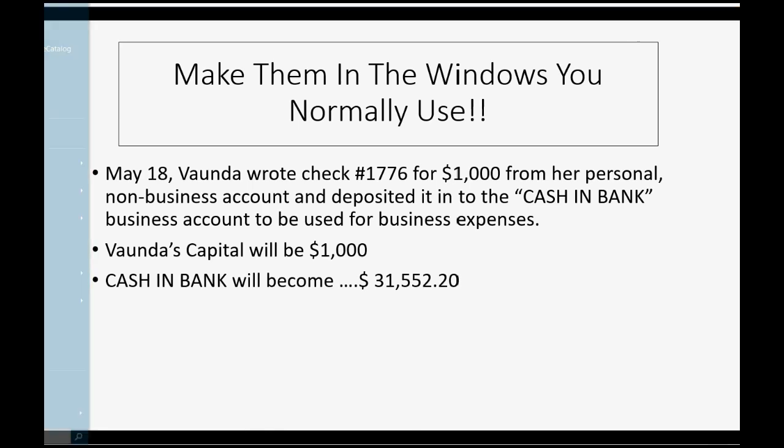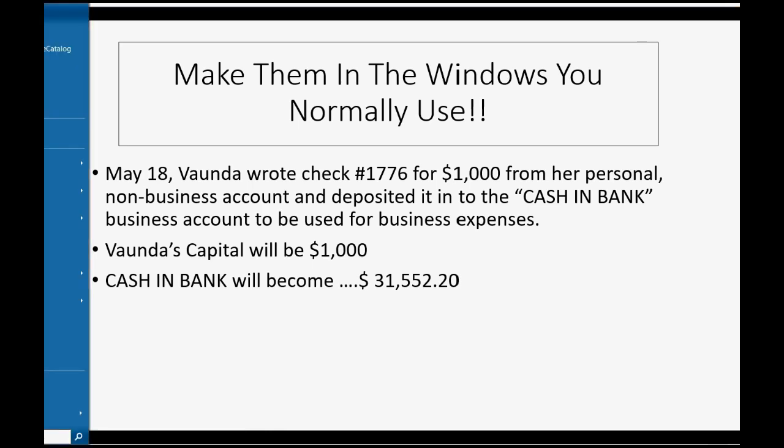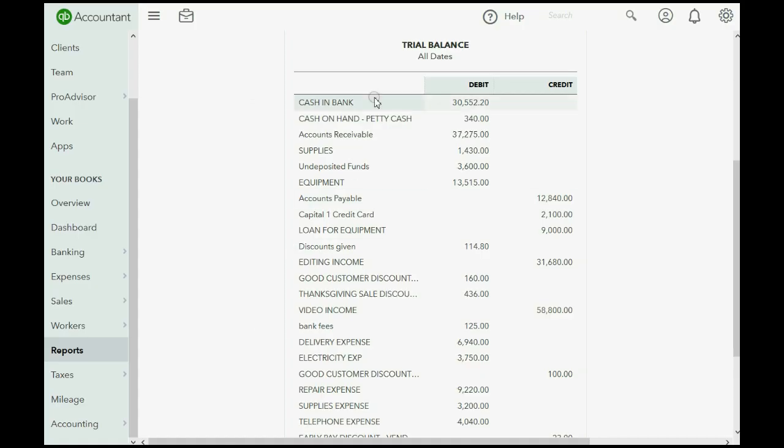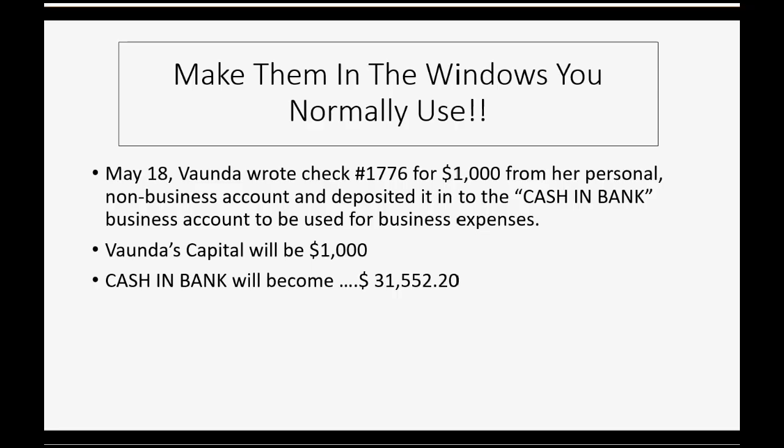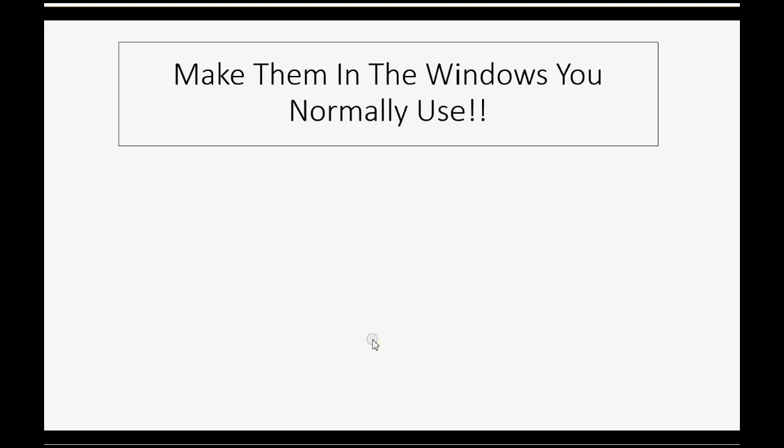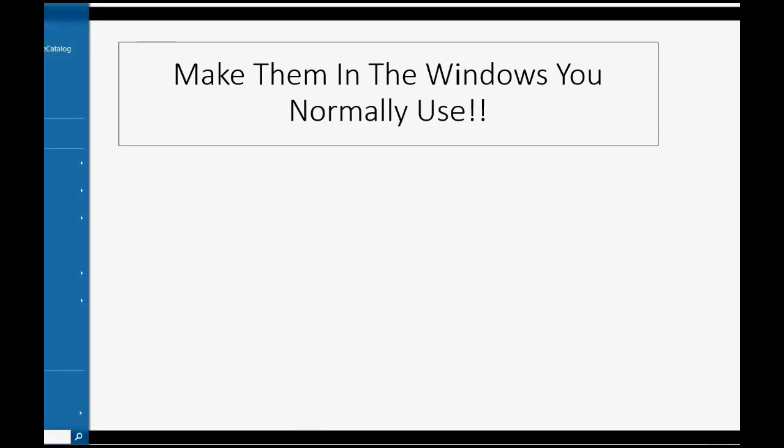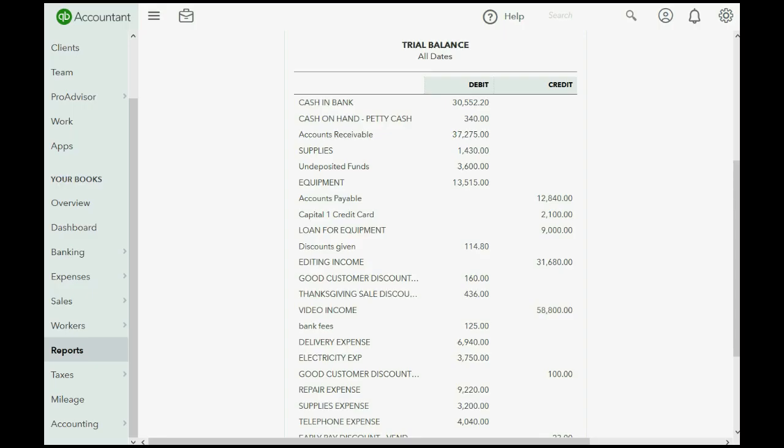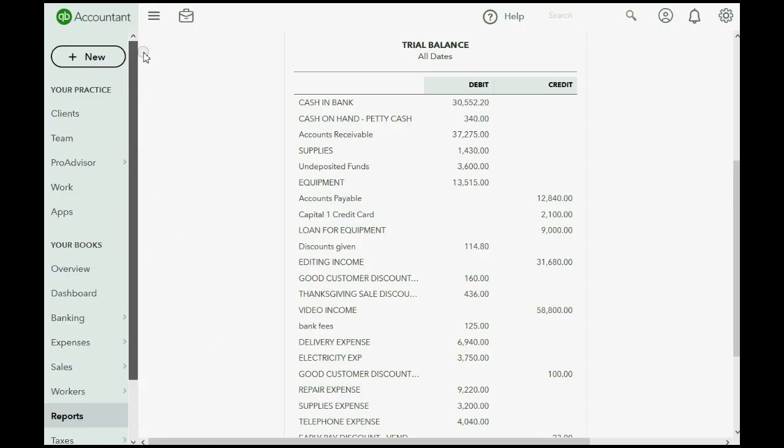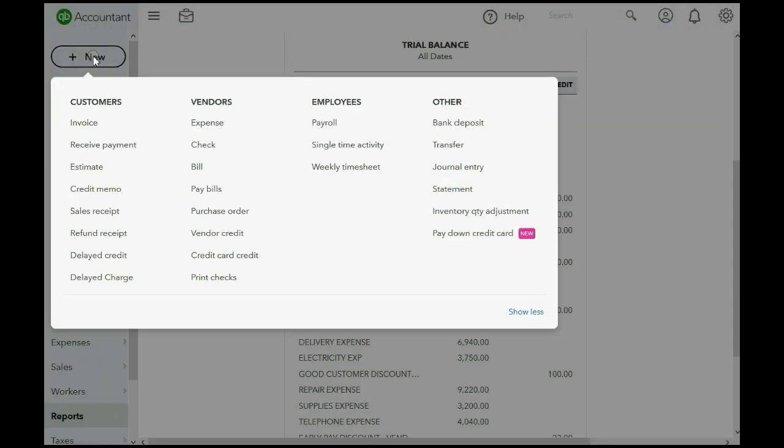In other words, cash and bank right now is $30,552, but if the owner puts an additional $1,000 into the cash and bank, it'll be $31,552, and of course, Vonda's capital will be $1,000. And it's very easy to do that if we're depositing money into our bank account, we simply use the Make Deposit window. We click the plus sign for a new transaction, and we go over to Bank Deposit.